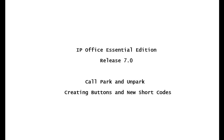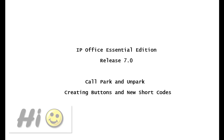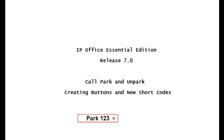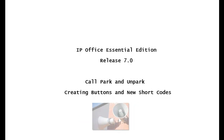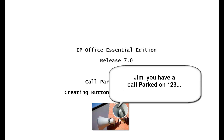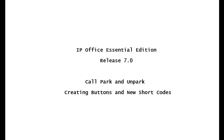Here is the typical operation using the standard or default shortcode. The receptionist answers an incoming call and presses one of the vacant park buttons. When a call is parked, the receptionist's park button gives her a visual indication of its activity. She then announces by the paging system or some other method that a call is parked in a specific spot. An example of a page would be: "Jim, you have a call parked on 123." Jim can then go to any telephone in the system, press the intercom button, raise the handset, and dial star 38 star 123 to pick up the call.